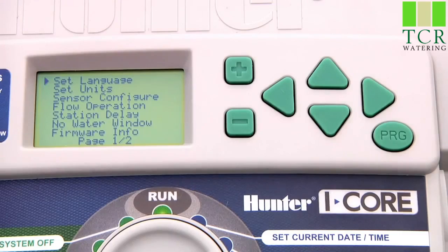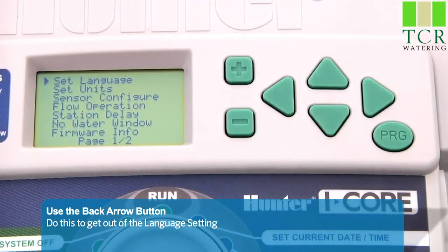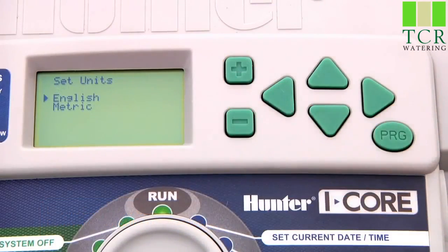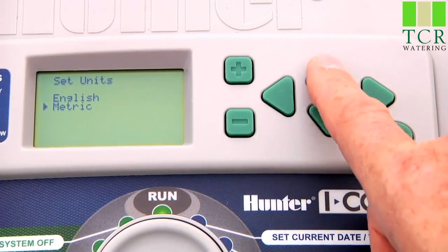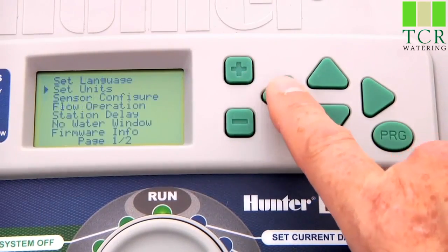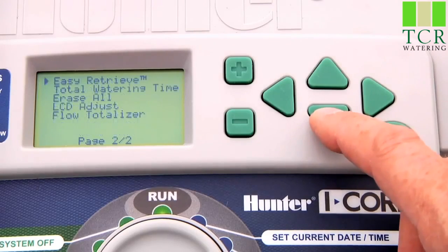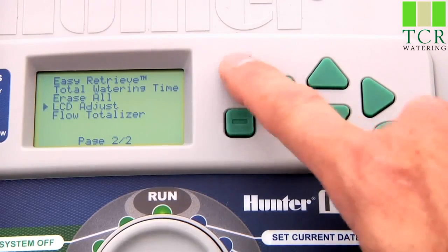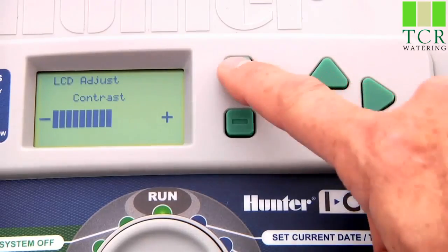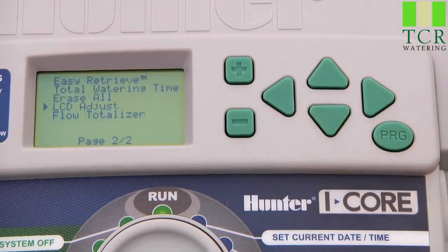English is the default language, so if that is your preferred language you don't have to do anything. Use the back arrow button to get out of the language setting and use the down arrow to move to Set Units and press plus to choose between English or metric. English is the default system. Go back again using the left arrow, then go down to the LCD Adjust setting and press the plus button to select the contrast. The default contrast usually works for everyone, but you can adjust it to accommodate your comfort level.